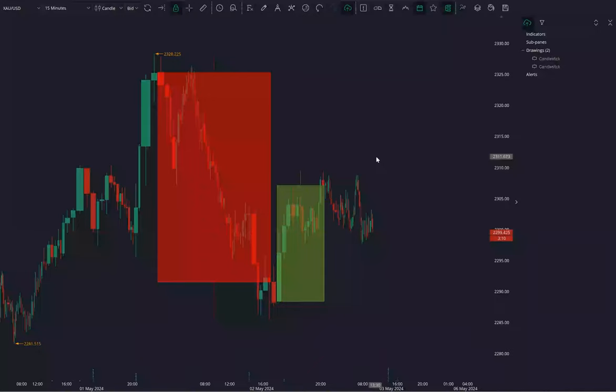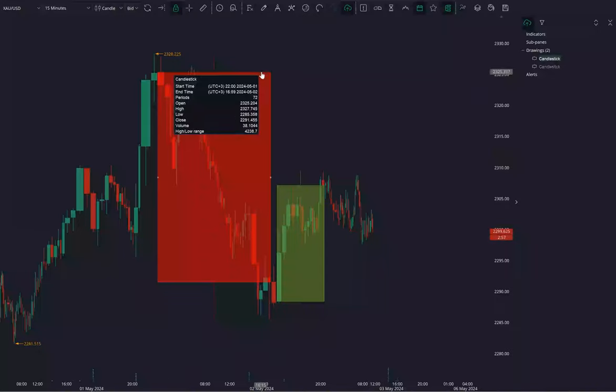Likewise, it can give us the bearish and bullish bias as well as the idea for that particular candlestick. The complete movement, the complete candlestick range, is taken into one candle, and both sides we can see support and resistance.